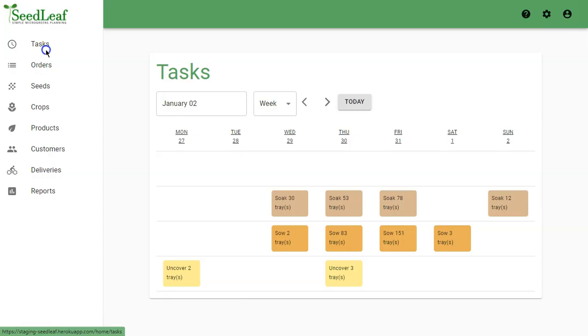Creating orders allows Seedleaf to generate tasks. These are the soaking, sowing, uncovering, and harvest tasks you need to do for your production system.